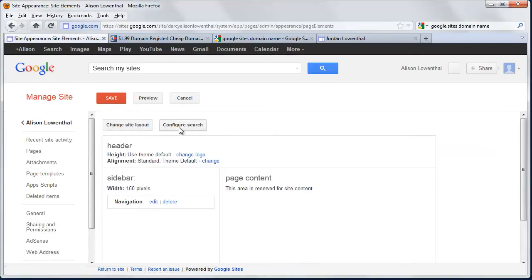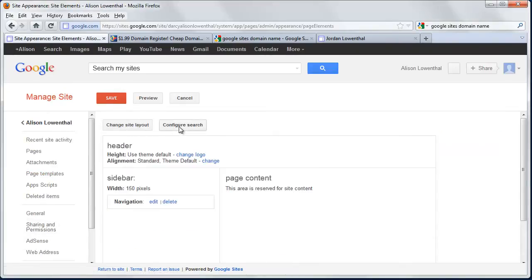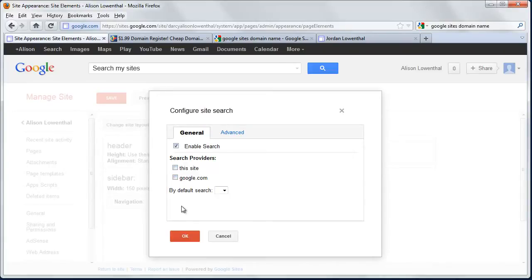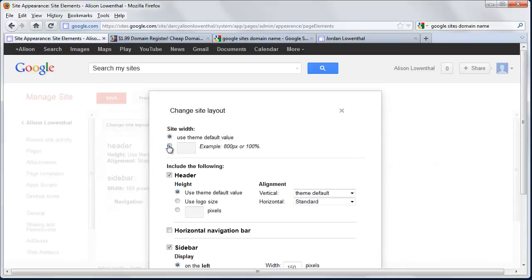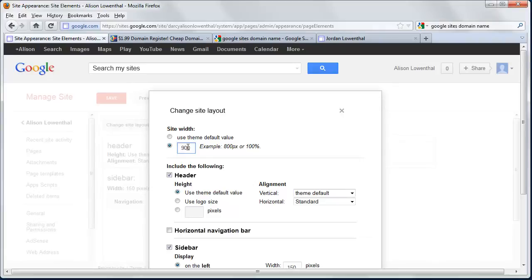First, I'm going to configure search and actually disable it. This will be a small website, and for most educators, search isn't that important. I'll hit OK, then go to Change Site Layout. I'm going to change the width because typical faculty websites don't have much content. I'll set it to 900 pixels as my basic width.